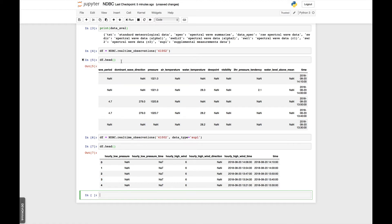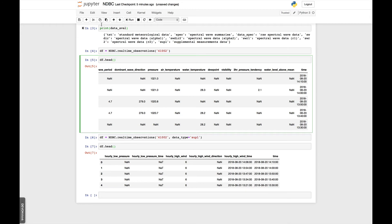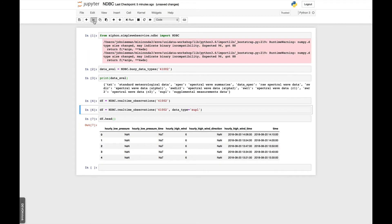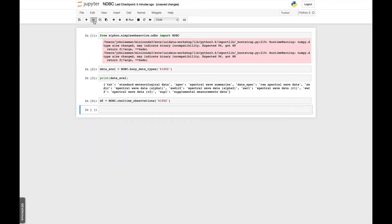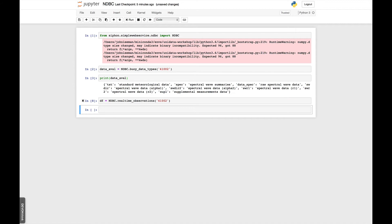But for now, I'm going to go ahead and delete some of these cells. I'm going to rerun this cell so I have the meteorological observations. And we're going to make a simple plot.